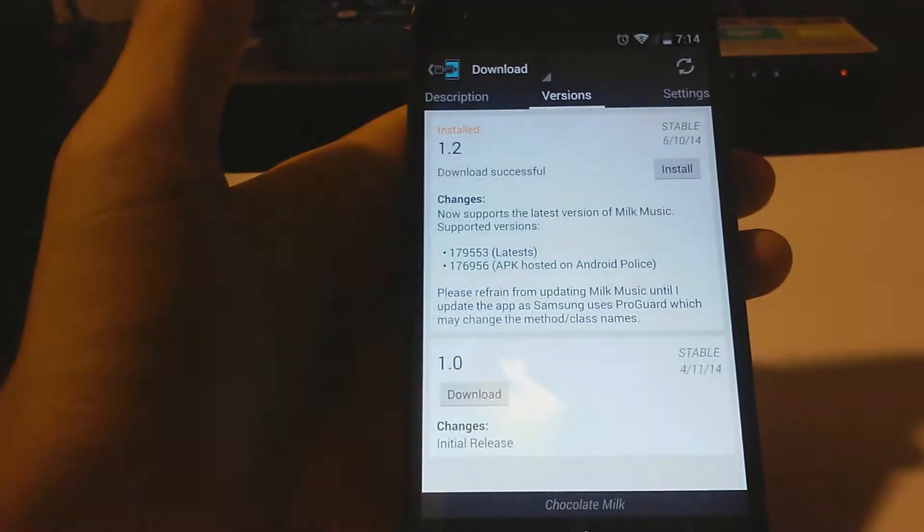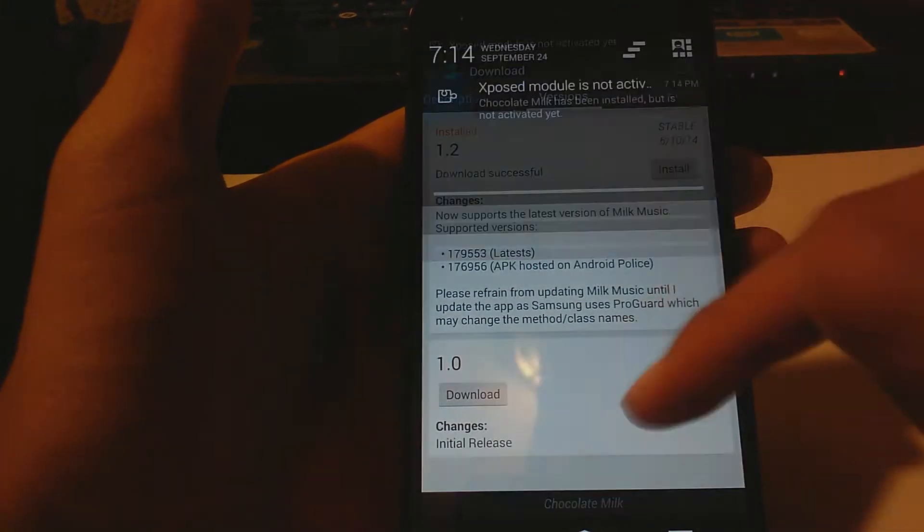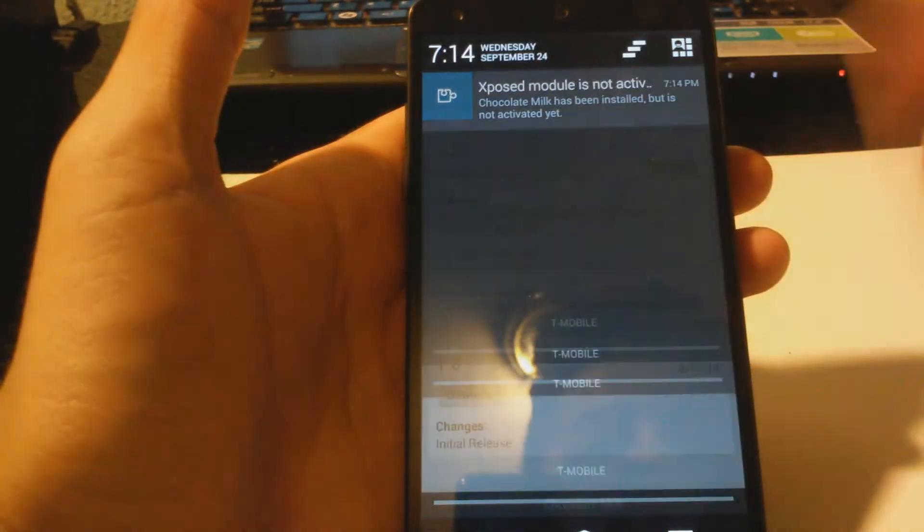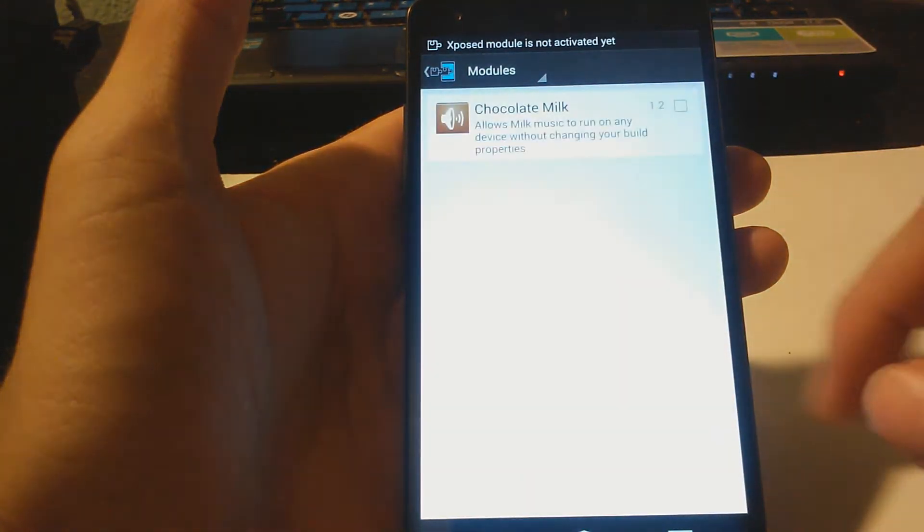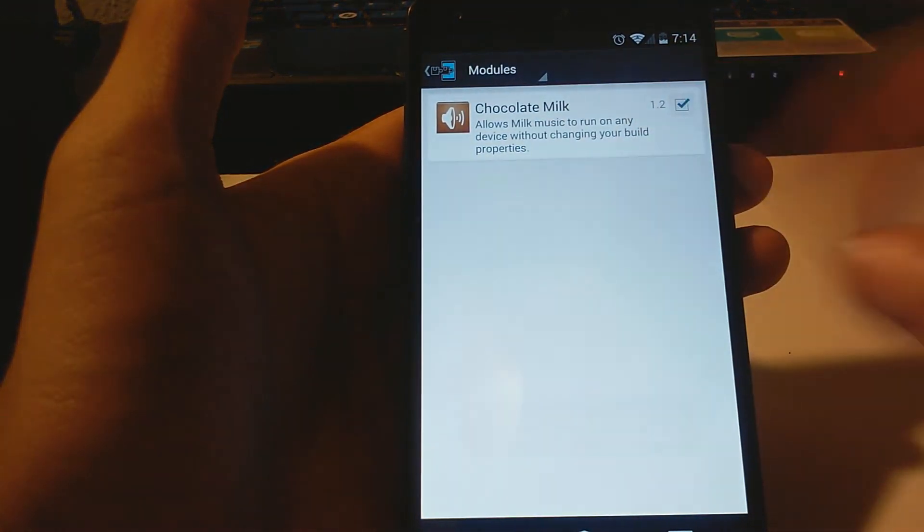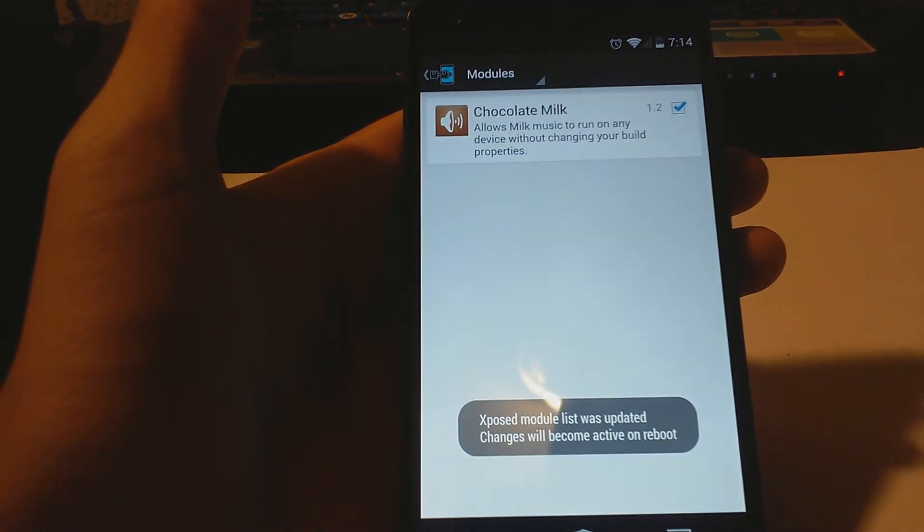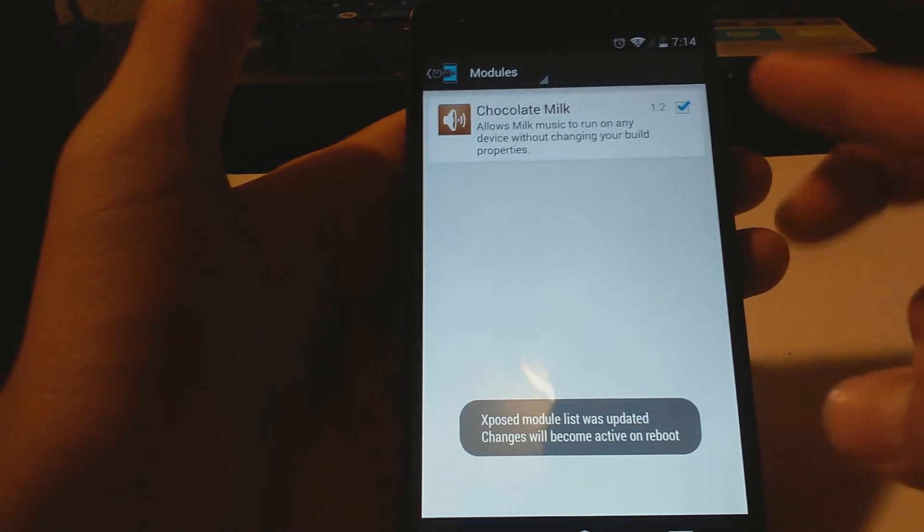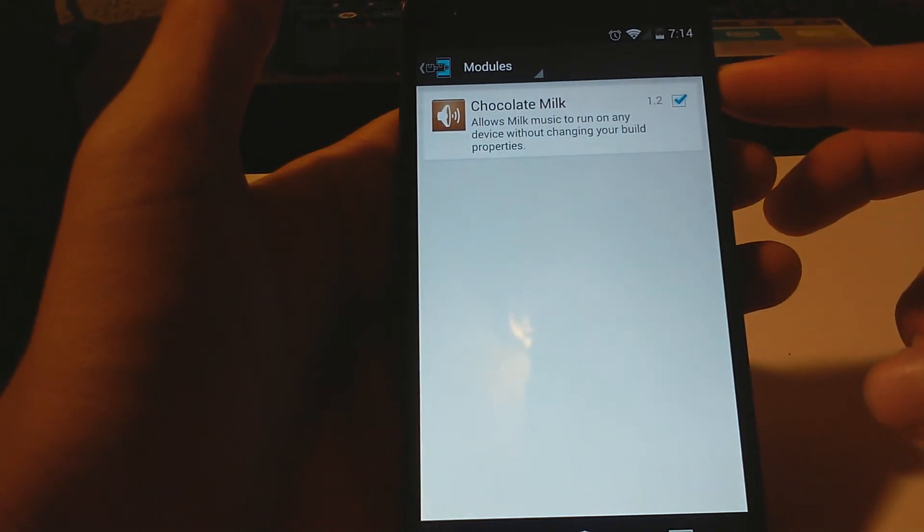Go ahead and hit that notification, select the box to check it off, and go ahead and reboot your device.